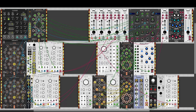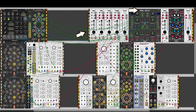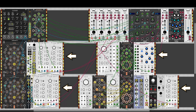There will be a link in the description to the patch — I recommend you go ahead and download it so we can look at it together. I've divided the patch into six sections: we have the clock section which includes Brains, the mixer section with the dual delay and Plateau, and then we have a section for each voice.